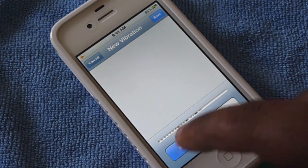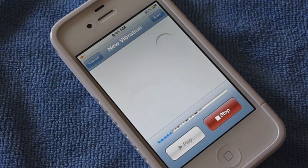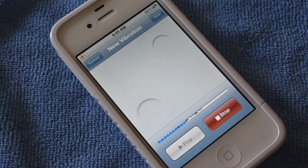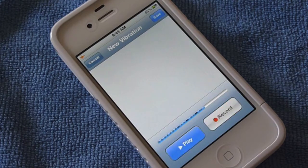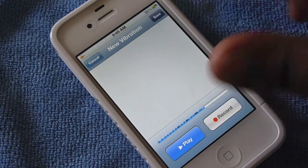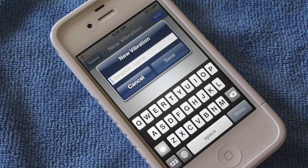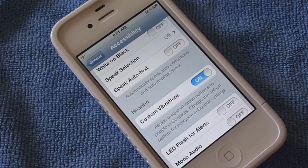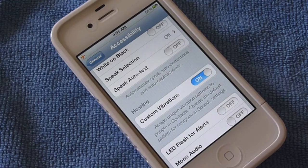Now if you play it — hopefully you guys were able to hear that. All you have to do is hit Save and then it's going to ask you to set up a name for that vibration, so you can actually tell which contact is calling you by the custom vibration you have set up.